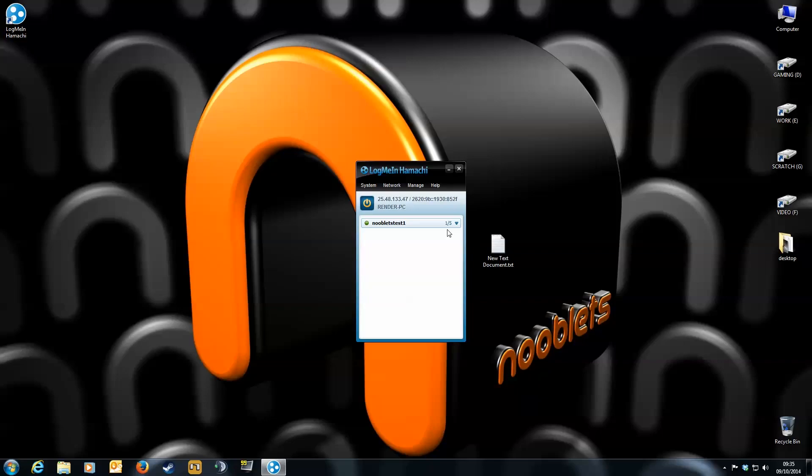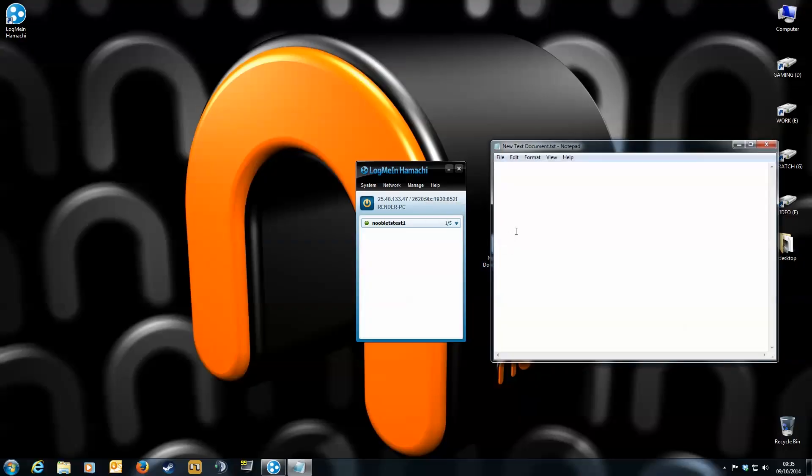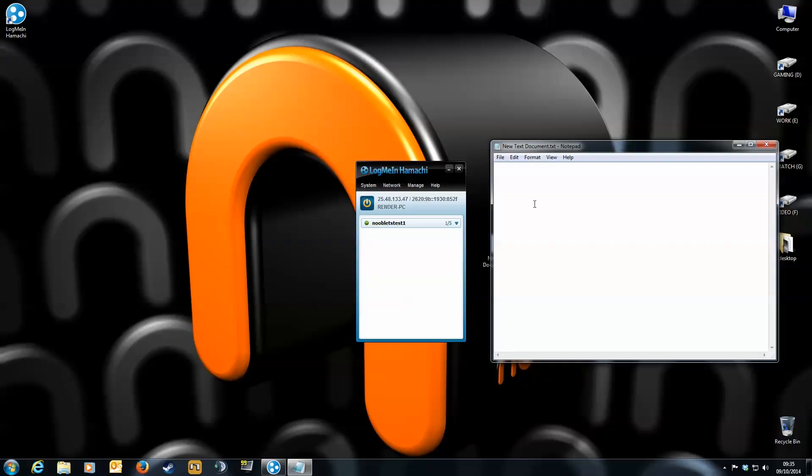At the top, you have your network IP. Mouse over it, then right click, and then copy your IP address. This is what you tell or send to your friends so they can join your game.